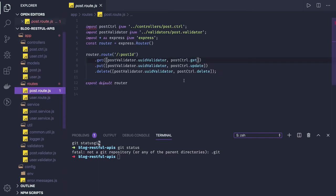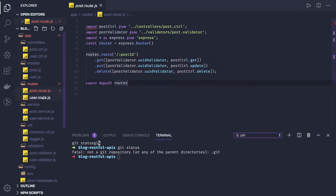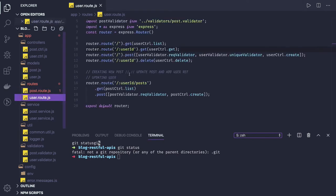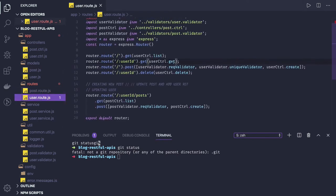So from where should we start? From routes. We are clear that we are calling these methods, so we don't need to do anything here. What we need to do is let's start with the user route, user create list and all.